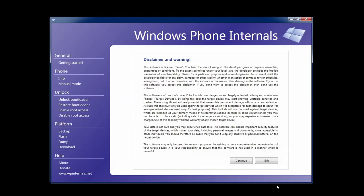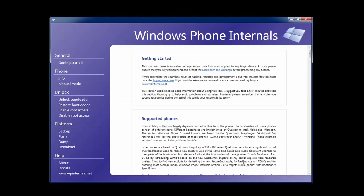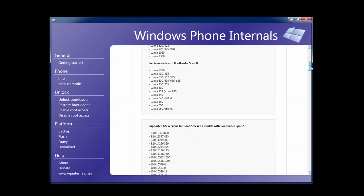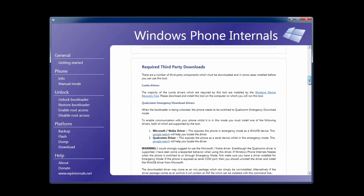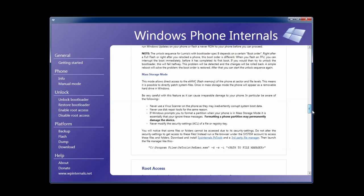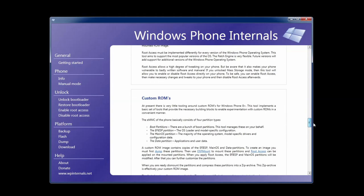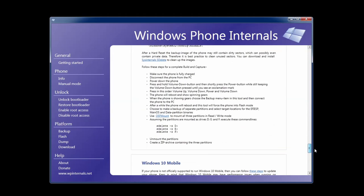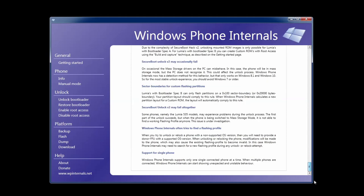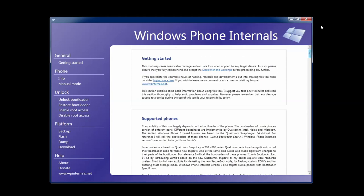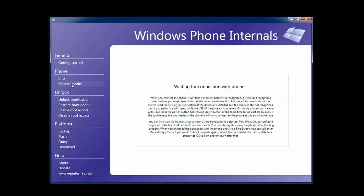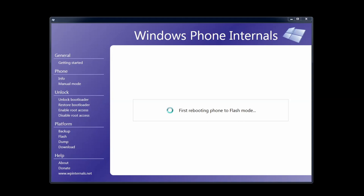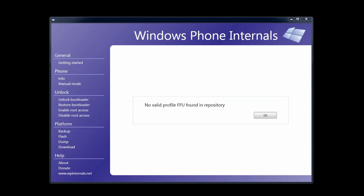The first step is unlocking the bootloader with Windows phone internals. As long as you read through everything in the software and follow the tutorials it should be a really easy process without too many mistakes. Such as one of the mistakes I did with not first downloading a valid flash file resulting in an error and no unlocked bootloader.